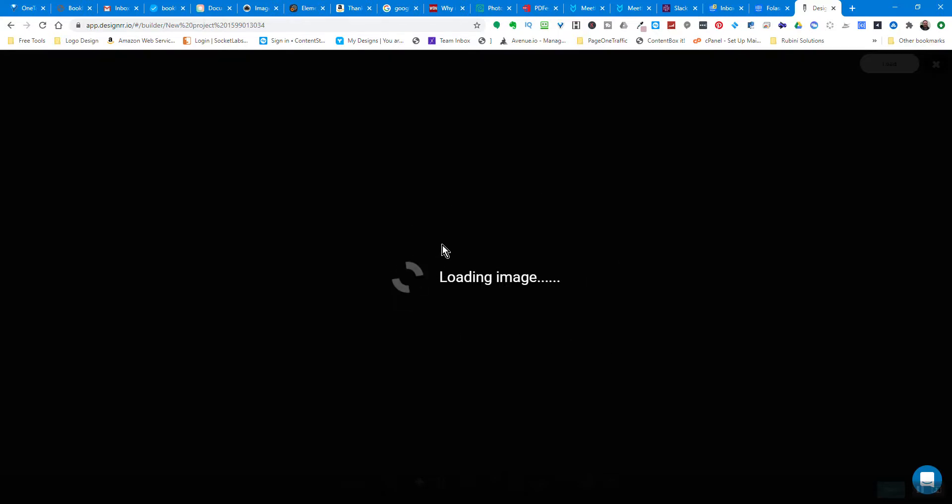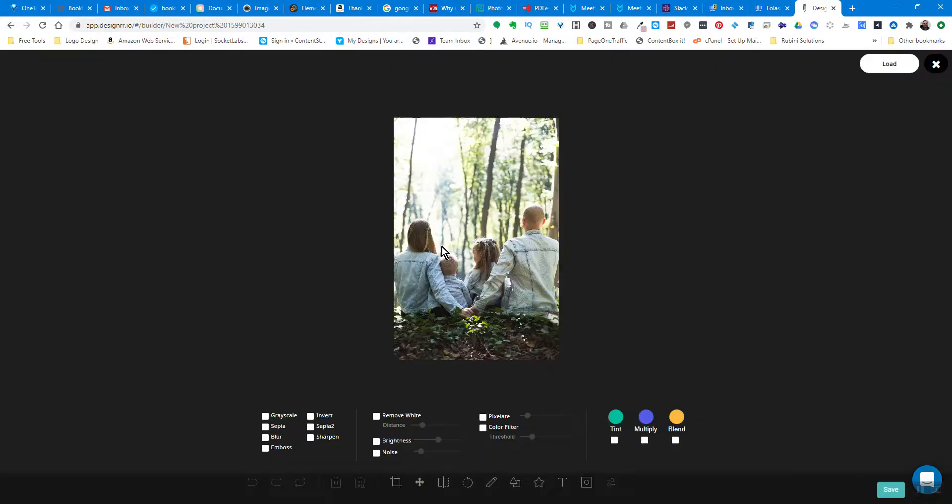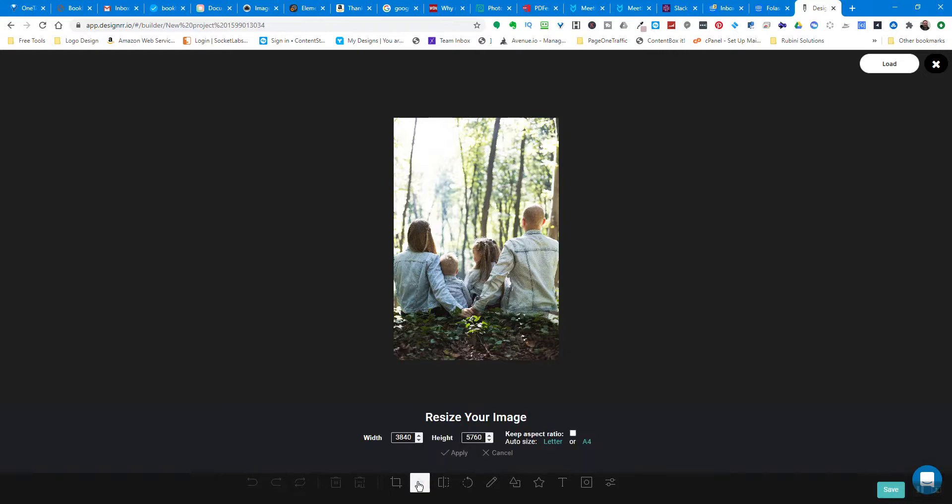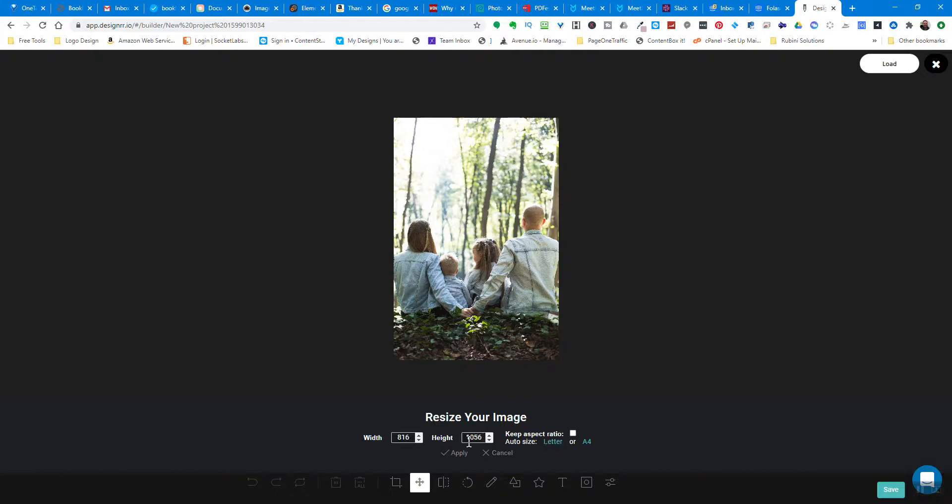What we want to do is resize this to the right size. If we come down here at the bottom and click on resize, you can see this is a really big image. By default all projects are letter size, so I just click on this word 'letter' and it automatically resizes it, and I click apply.